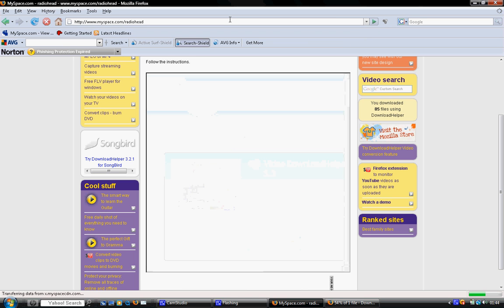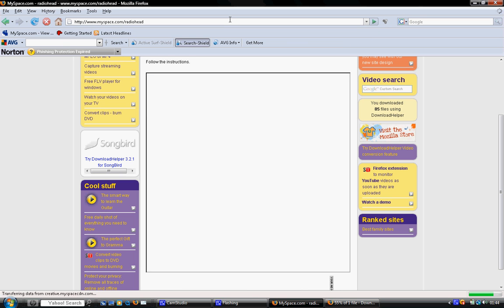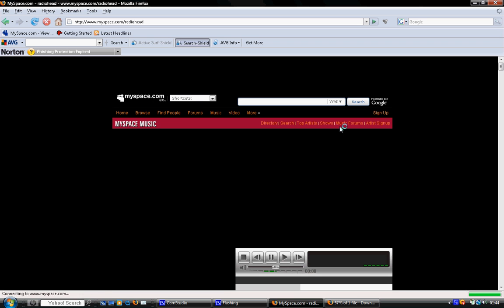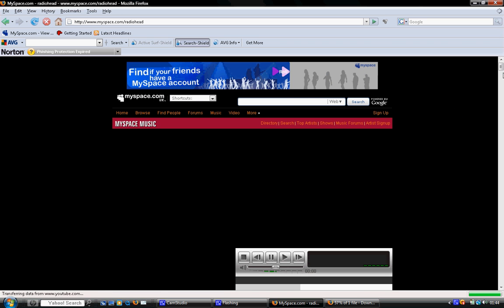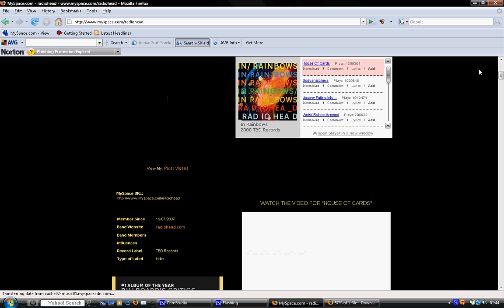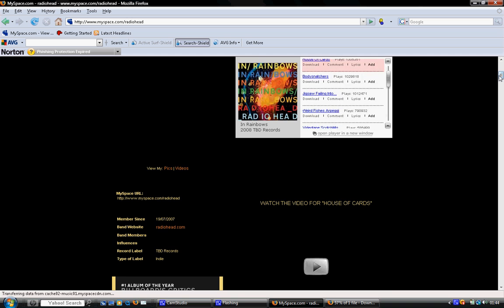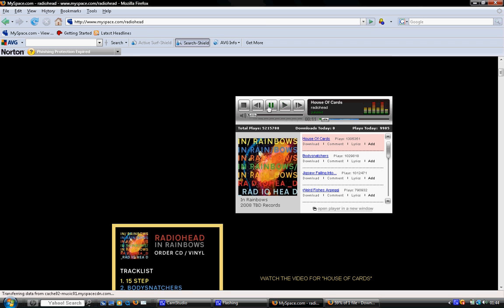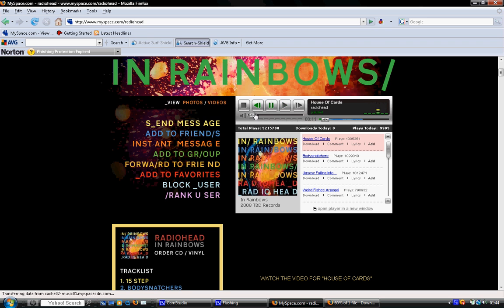As you can see, we've got House of Cards playing in the middle. This is basically a solution for you if you find a song on MySpace, on a band's profile, and you can't download it on a downloadable site like Limewire or FrostWire, or whatever you're using. This is what you do.